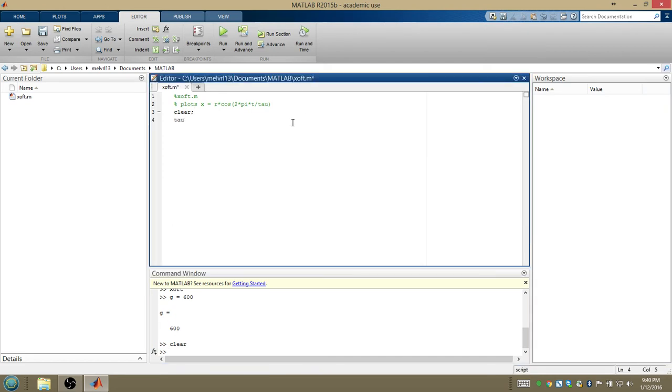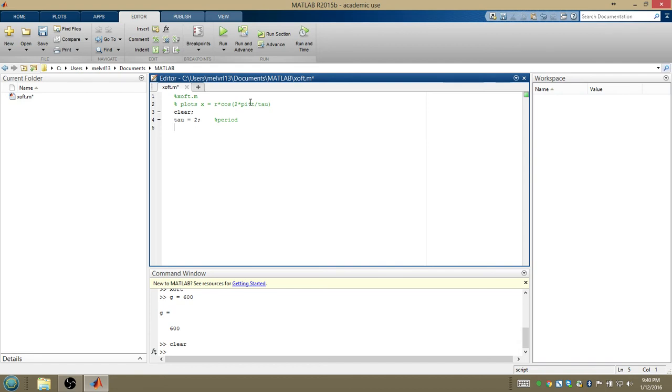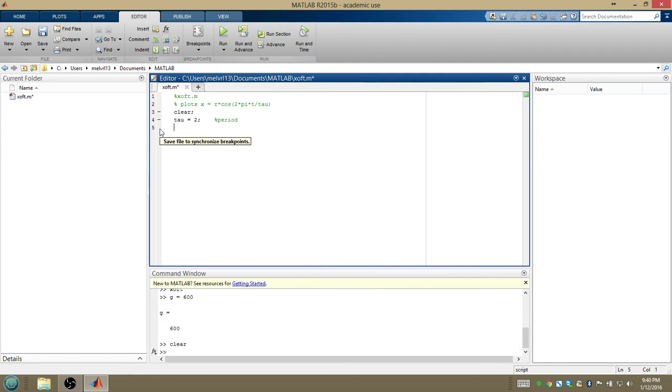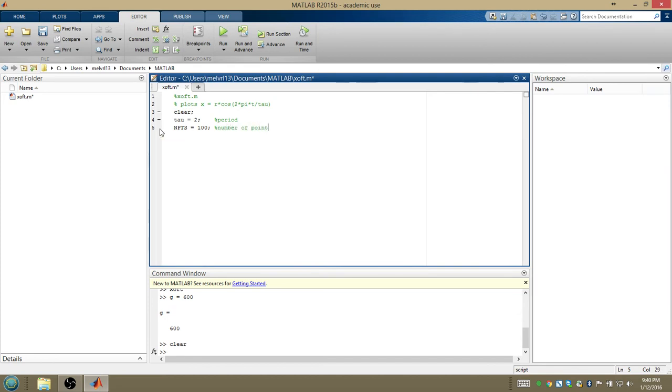I'm going to have a period of 2, so tau is 2, and it's nice to comment your code for other people who want to read it. And then we're going to need to sample a number of time points in here. So whatever our range of t is, we need to choose how many points between 0 and whatever we want our biggest t to be. How many points would we like to sample? And I'm going to sample 100 points. So this will be number of points.